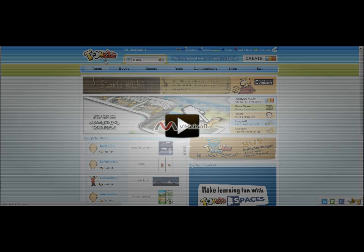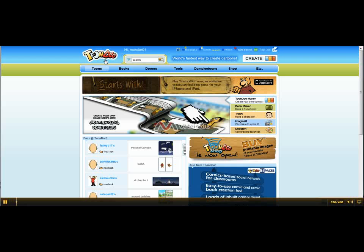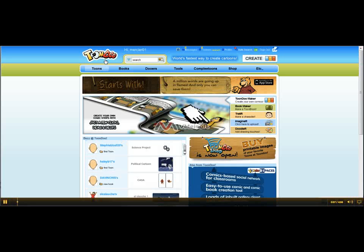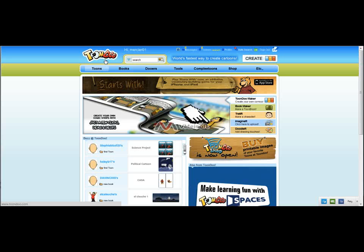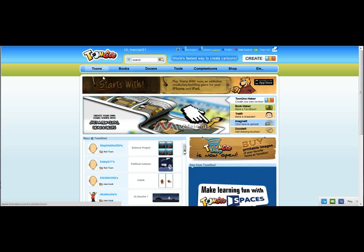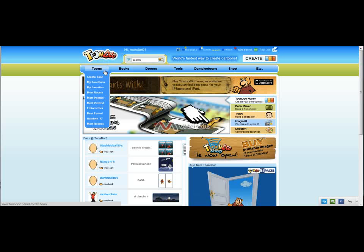Hello and welcome. We're going to do a quick tutorial on how to use Toondoo.com. Toondoo is an online resource and it has a lot of great features. Today we're going to be focusing on how to create a cartoon, just a quick comic strip.